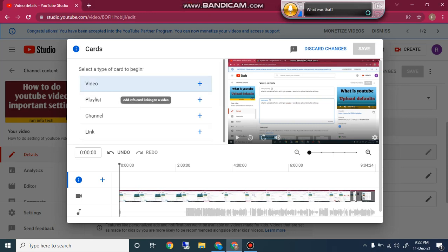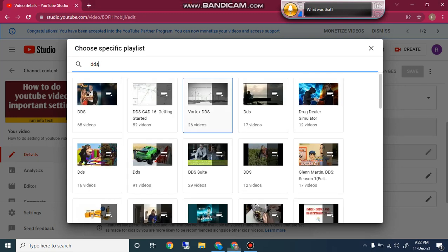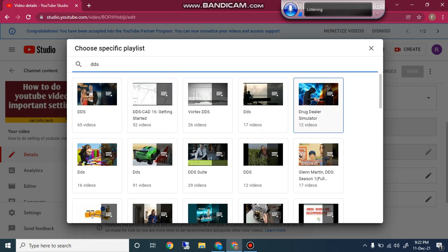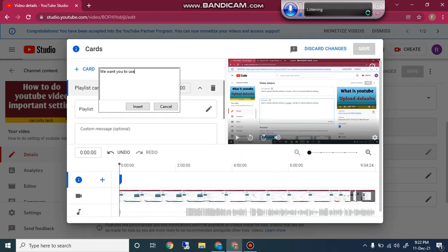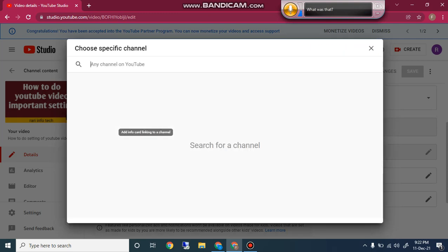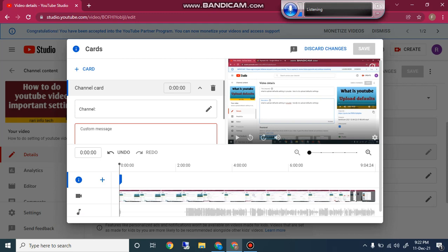The next card option is Playlist. You can easily search for a playlist and insert it. For example, I want to insert a playlist — I click on it and it is easily inserted as a playlist card. The third card option is Channel. If you want to insert any channel, write the channel name, find it, click on it, and insert it as a card.